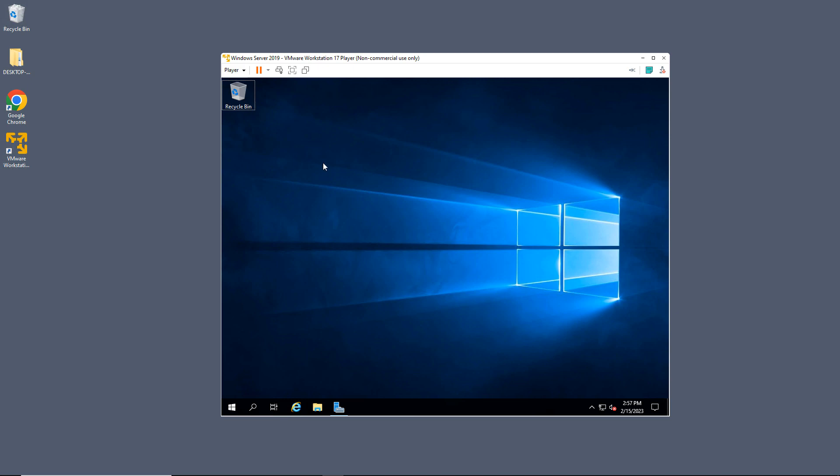I'm in VMware Workstation Player 17, and what I want to do is add an additional network interface card.